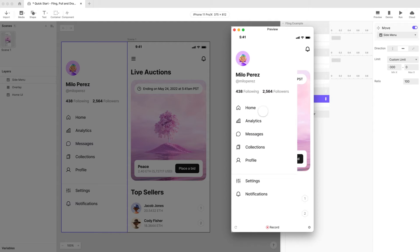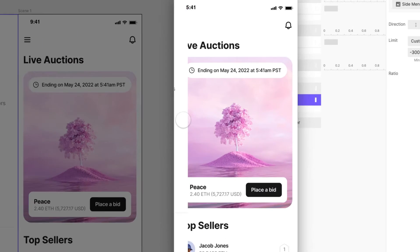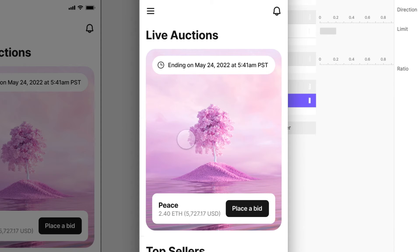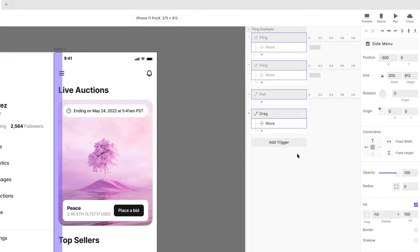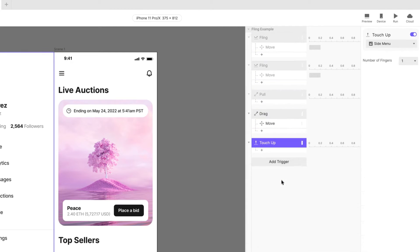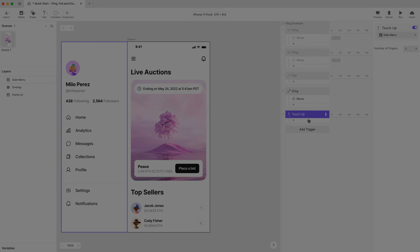Let's preview again. We're getting there. The menu is now draggable to its fully open position and when it's closed again, well almost. Take a closer look at how it's hard to get the menu fully closed. With the side menu layer selected add a touch-up trigger. Doing this allows us to activate a response once our layer is dragged and let go.